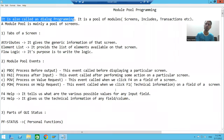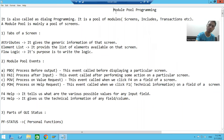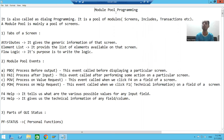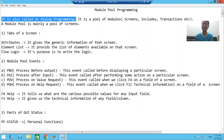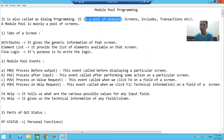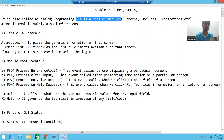Hello everyone, we will start with the new topic: module pool programming. Module pool programming is also called dialogue programming. It is a pool of modules.